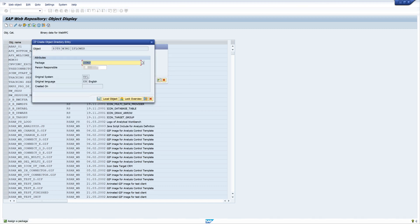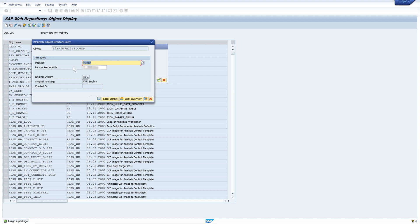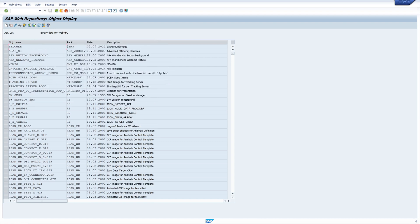Now we have to choose a package. Normally you have a transport request, but I want to change the image only on the development system, so I choose the temporary package. I don't want to transport it. Then we save it as a local object and now we see our new uploaded image.